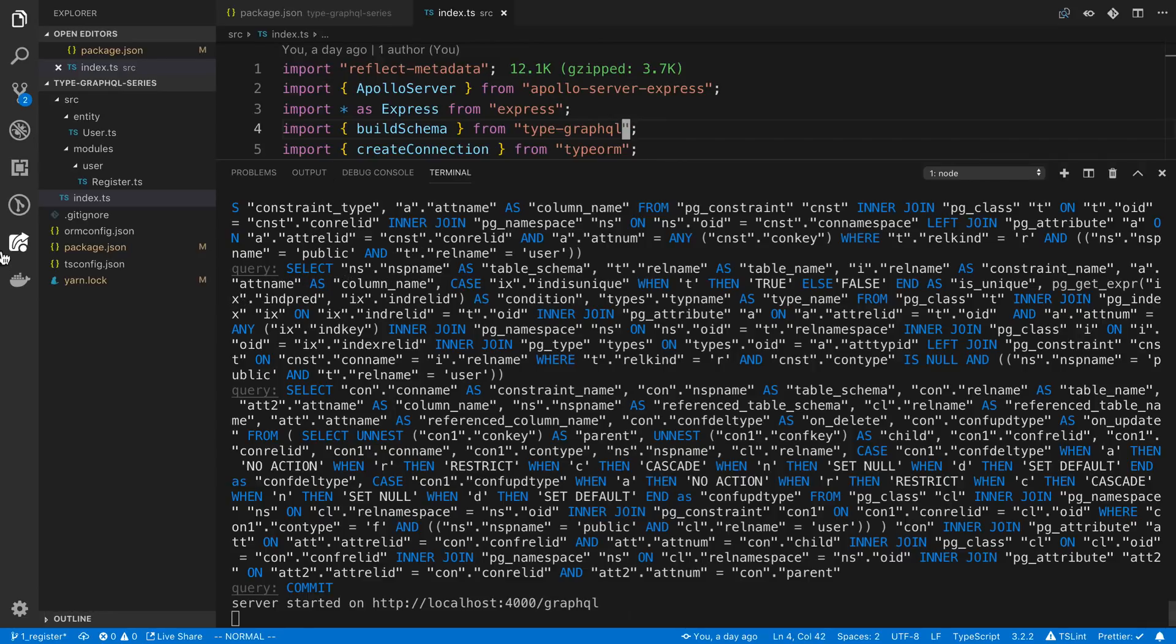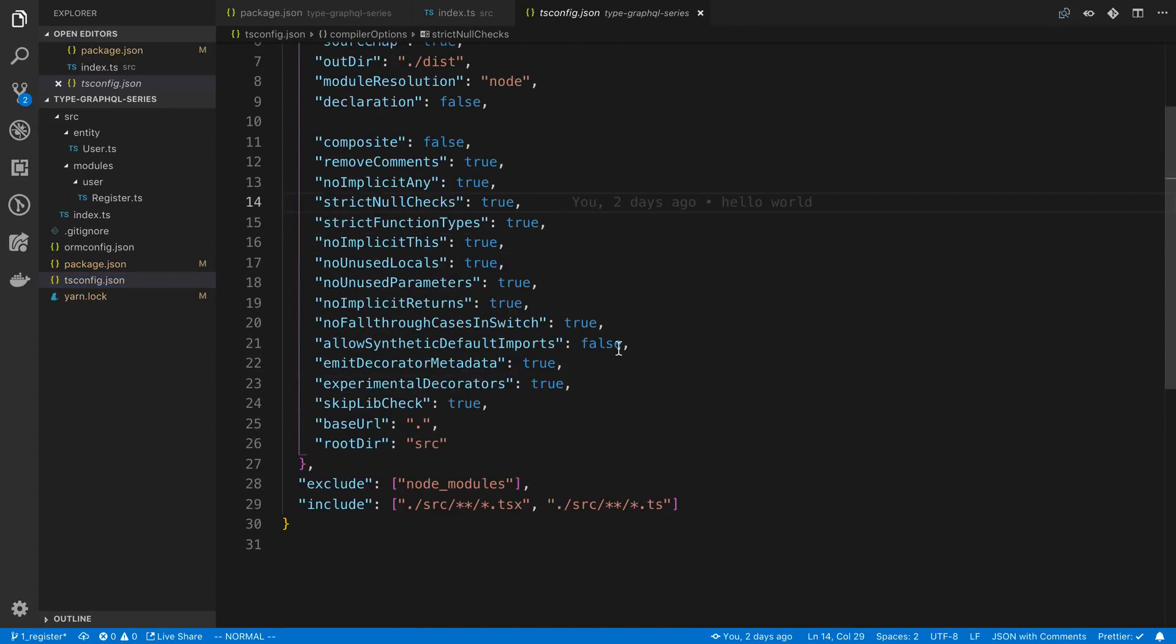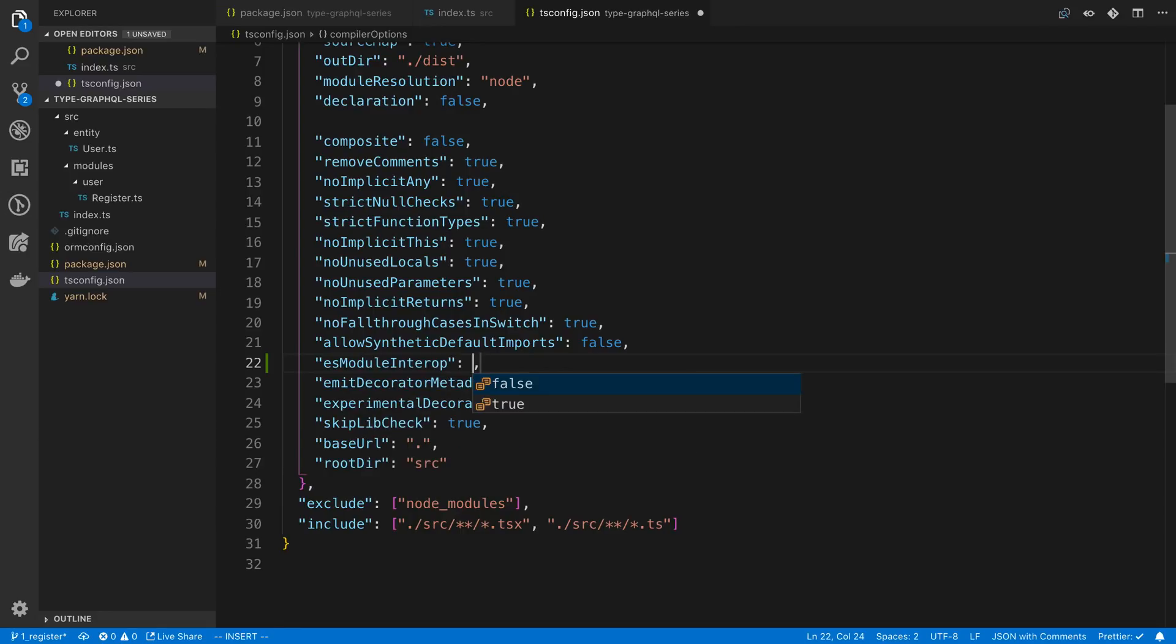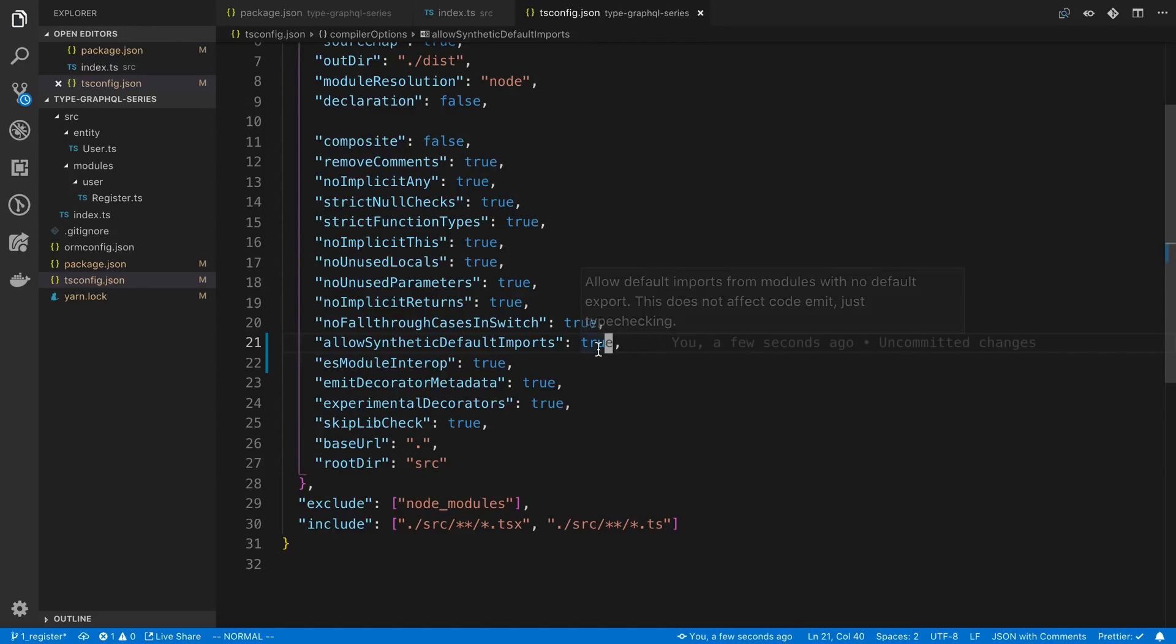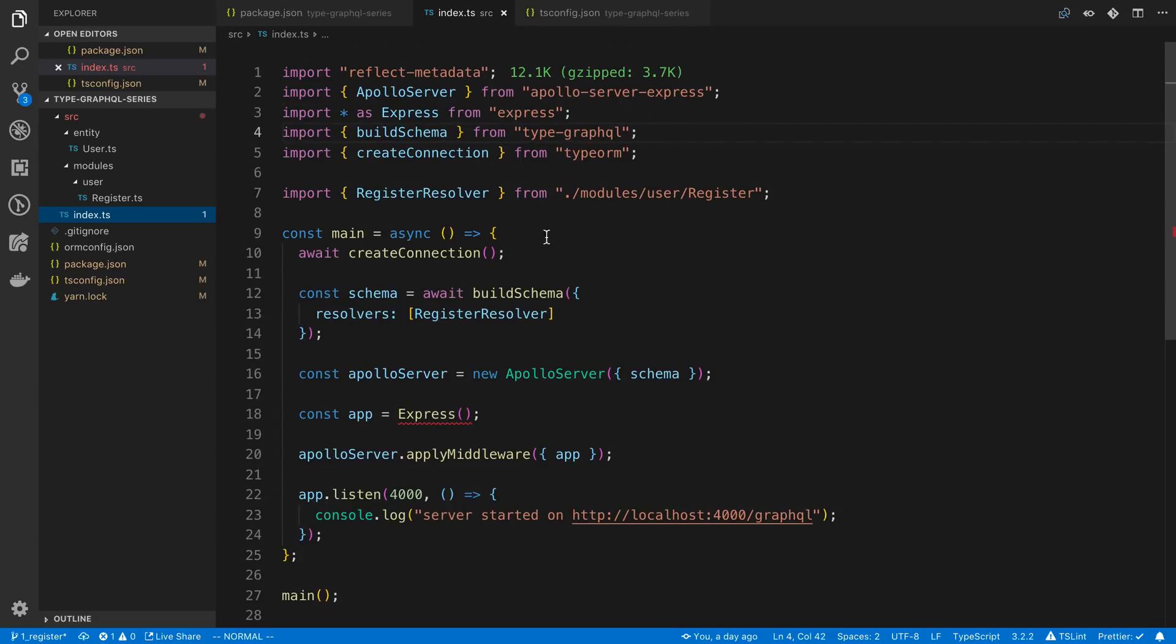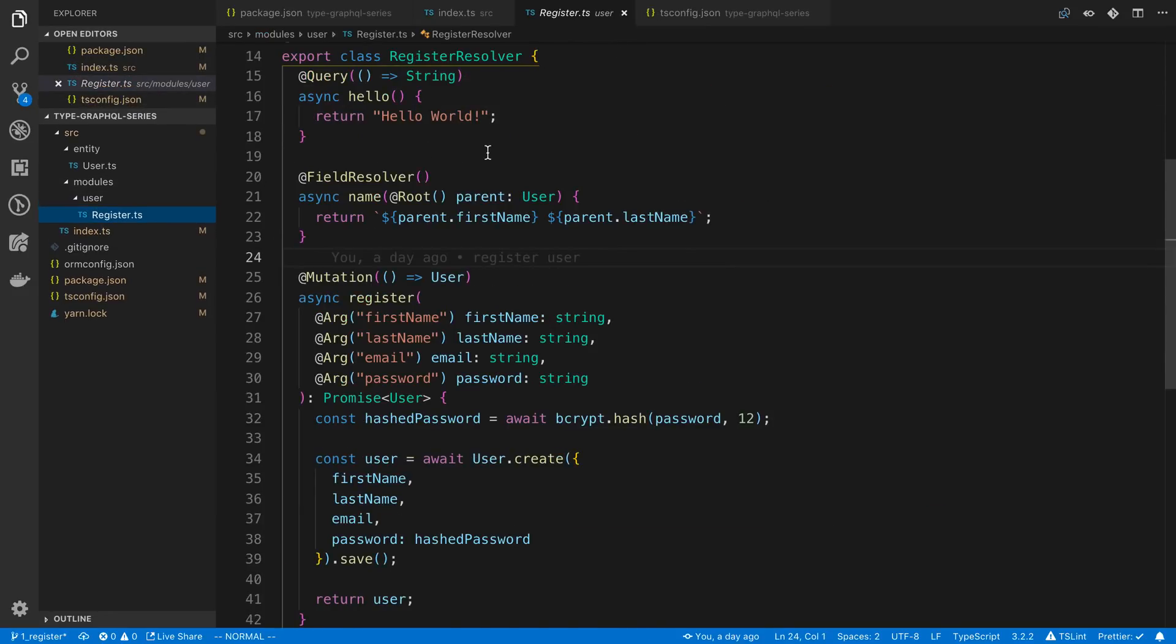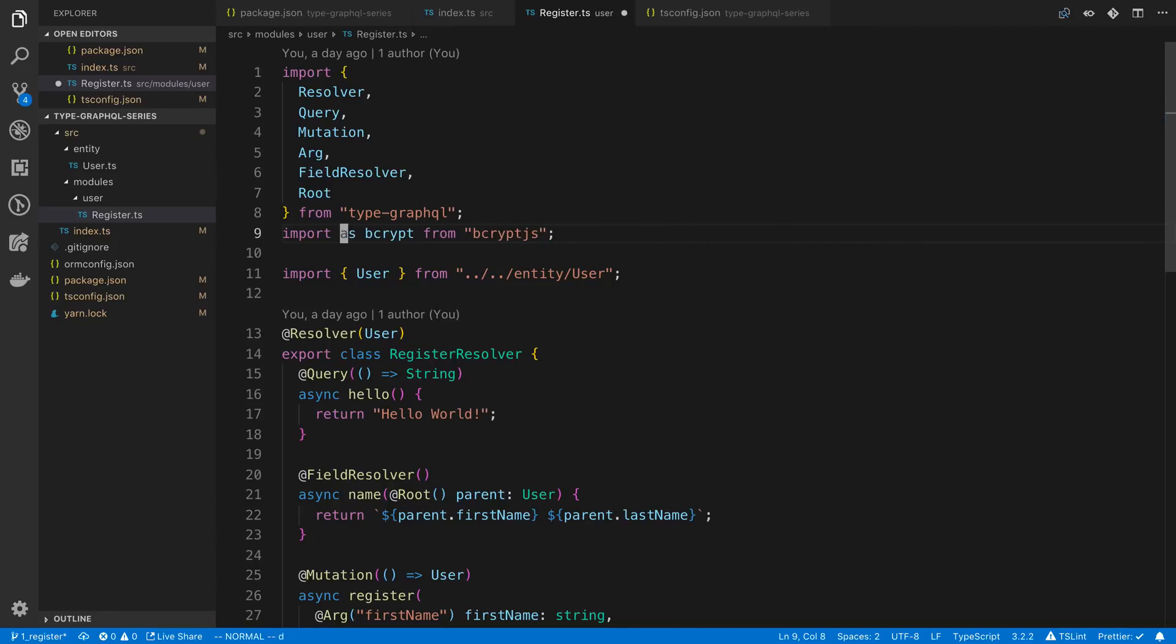Change two is to our tsconfig. We can add esModuleInterop and we'll say true. And also I'm going to turn allowSyntheticDefaultImports to true as well. So when I turn both these on, what we can do now is get rid of the import as syntax and just import it regularly. And we can do the same thing in the register resolver for bcrypt.